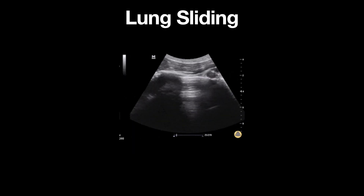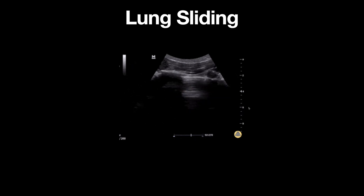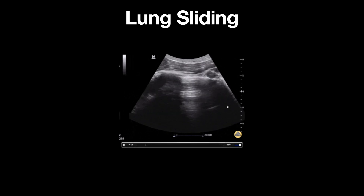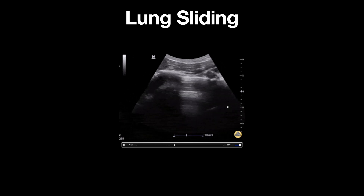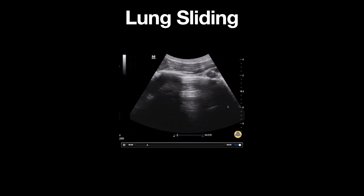One way to improve visualization of lung sliding is to reduce the gain, as seen in this image, which enhances visualization. M-mode can also be used to further evaluate the pleura if lung sliding is not readily apparent.